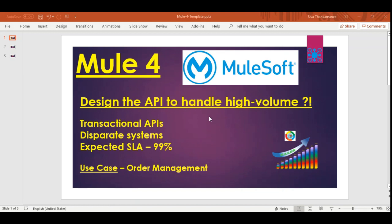We can take a practical use case, understand the requirements, and then go ahead with the design and implementation. The use case is order management, which means we are going to get orders from the customer and the API is responsible to retrieve, process, and deliver to the order fulfillment system. We have certain SLAs for this particular use case.